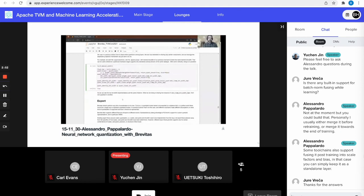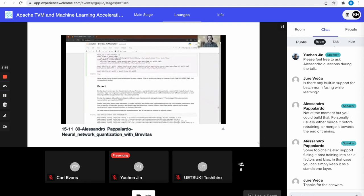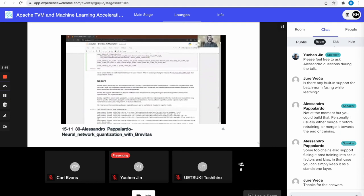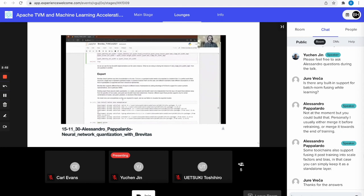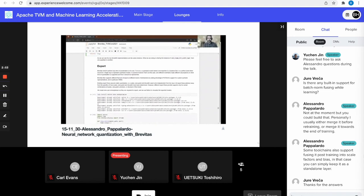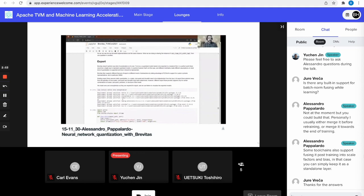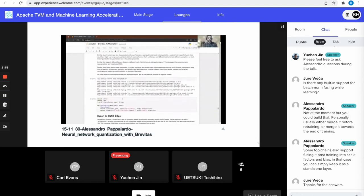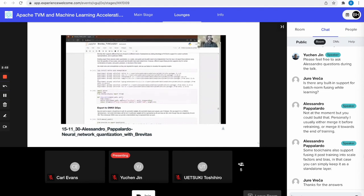Brevitas doesn't perform any acceleration on its own. To do so, the model first has to be exported to some inference backend. The different backends make different assumptions around how quantization should be represented and what can be accelerated, so different export flows support different combinations of quantizers and quantized layers. In the next example, I'm using the Netron library to visualize how the same layer is exported under different export flows.